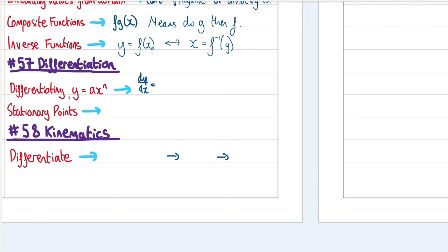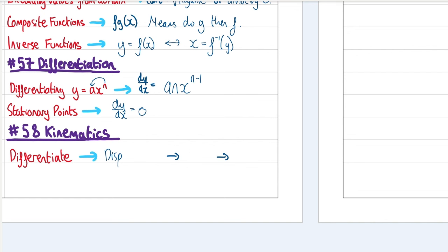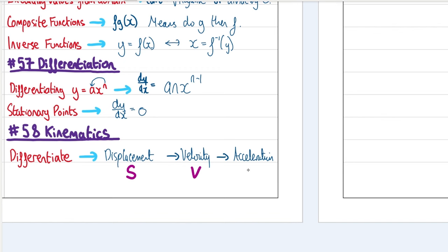Differentiation. If y = ax^n, differentiate by multiplying the power by the coefficient — giving an — and then dropping the power by one. Stationary points occur when dy/dx = 0. In kinematics: differentiating displacement gives velocity; differentiating velocity gives acceleration. Displacement is s, velocity is v, acceleration is a.